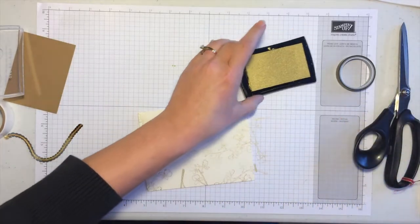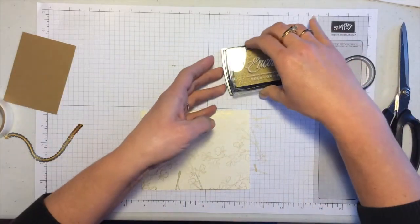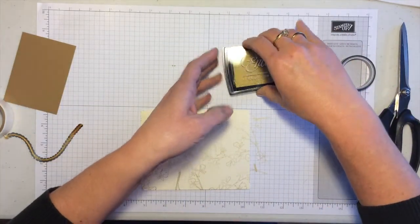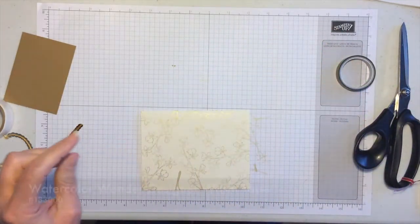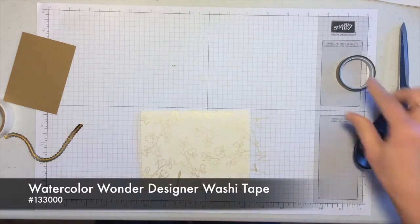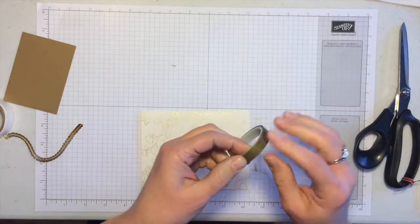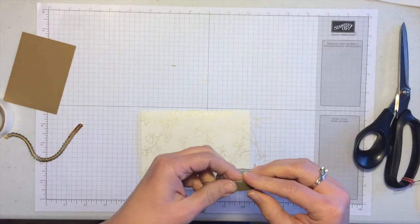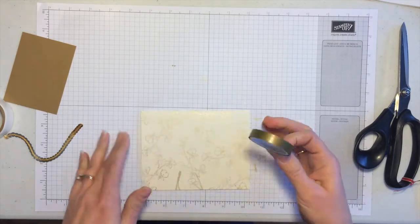Okay, so the next thing is to use some of our new washi tape. This is watercolor wonder washi tape. There's a few different patterns. This one is more of the solid gold look.